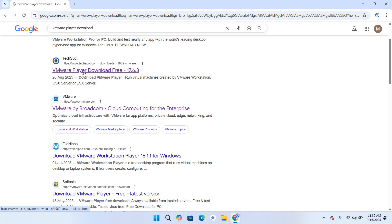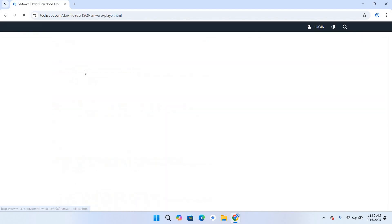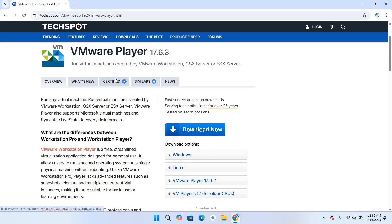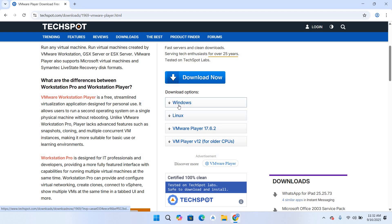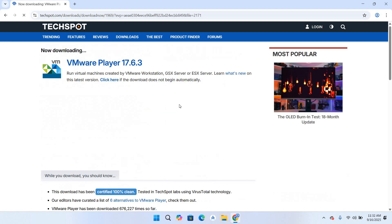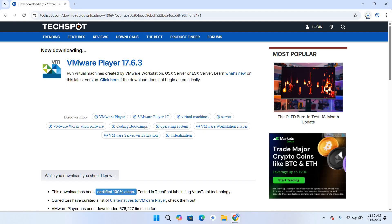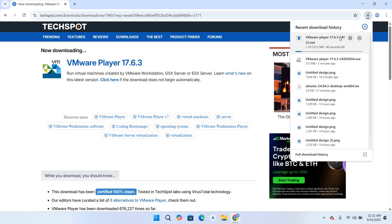So we will go to this TechSpot website, click on this. Now here you can see we have it for Windows, Linux, and all other versions of VMware Player. So I'll click on this Windows download and now you can see that the download has started.